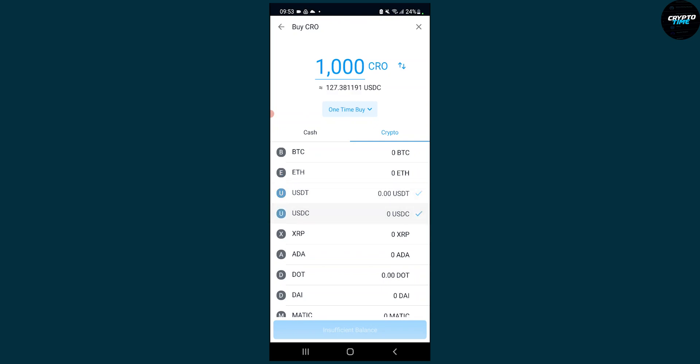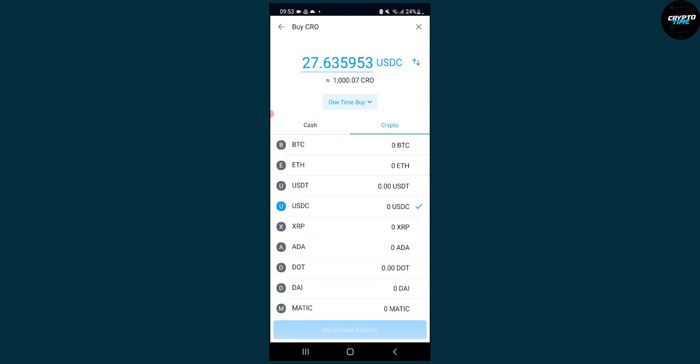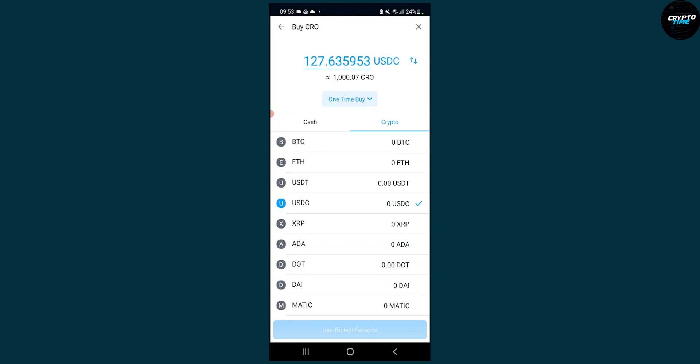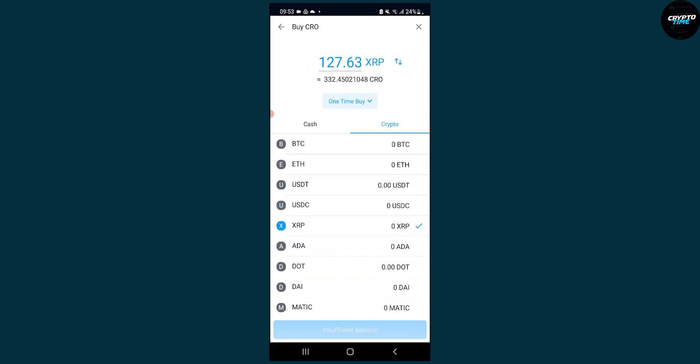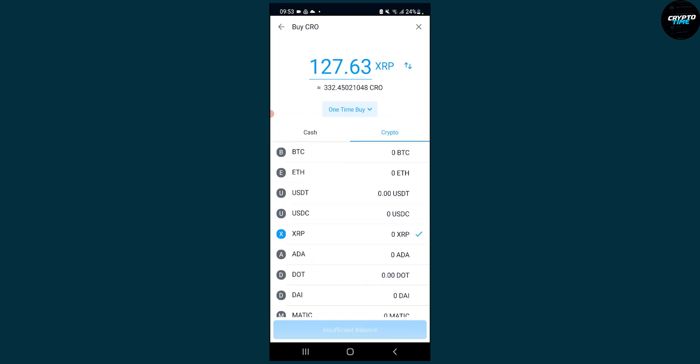we can trade it into USDC, and if we want to switch we can just click the switch button right here and now we're trading USDC into Kronos. Now we're trading USDC into XRP and other coins as you can see.